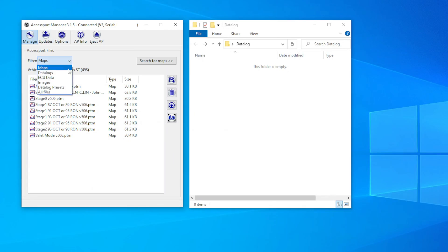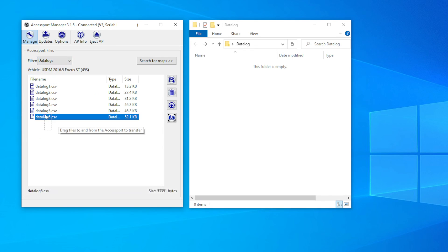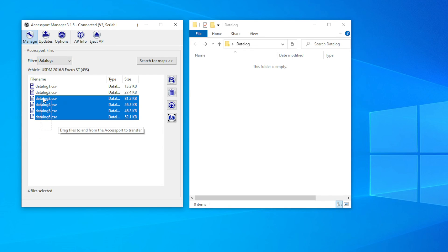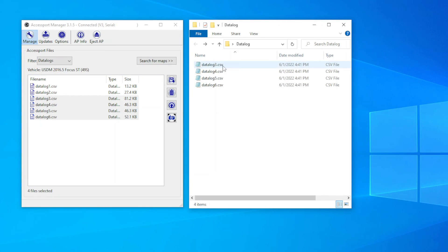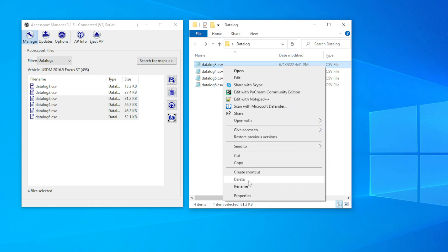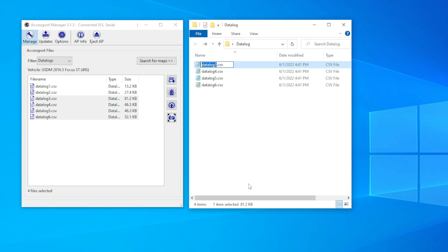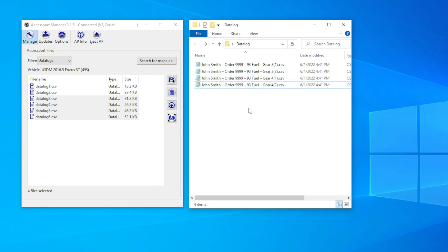After taking your data logs, connect your Accessport to the computer. Your data logs will be under the data log filter. You can then drag and drop those into an email and send them over. Wait patiently for your revision.